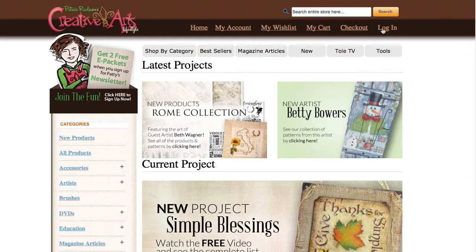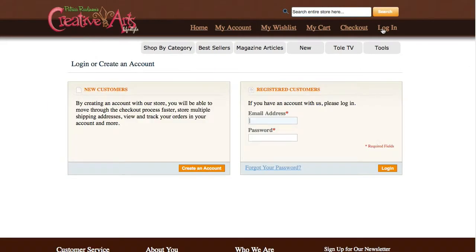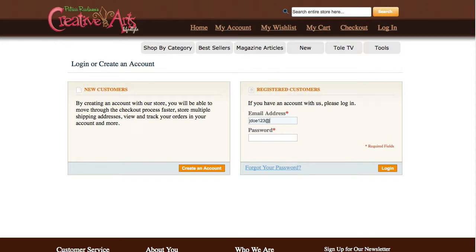To begin, we recommend that you log into your CreativeArtsLifestyle.com account. This will help make the purchasing process much faster. If you do not already have an account, we recommend that you create one now. Please see the tutorial video for Creating an Account for details on how this is done.